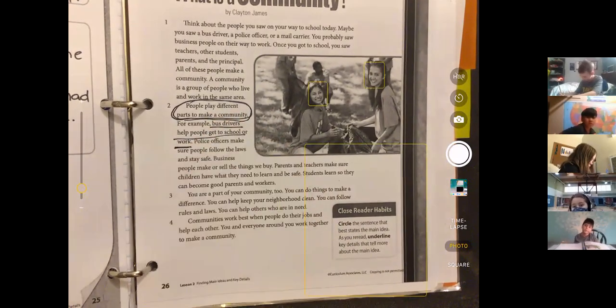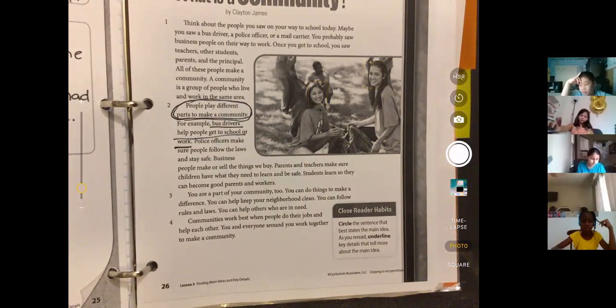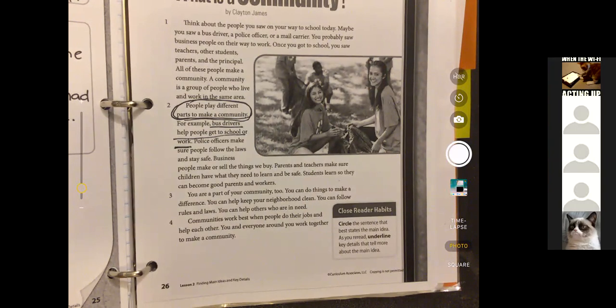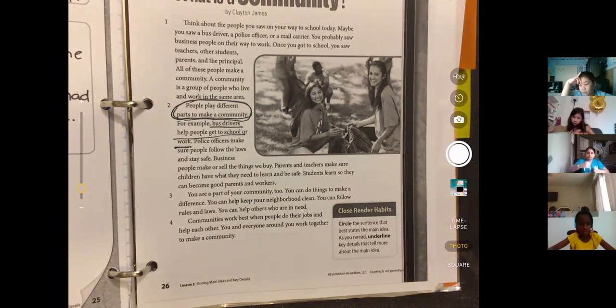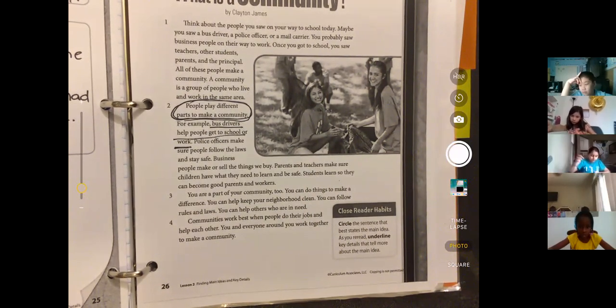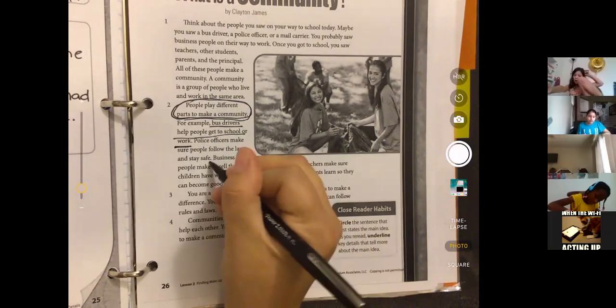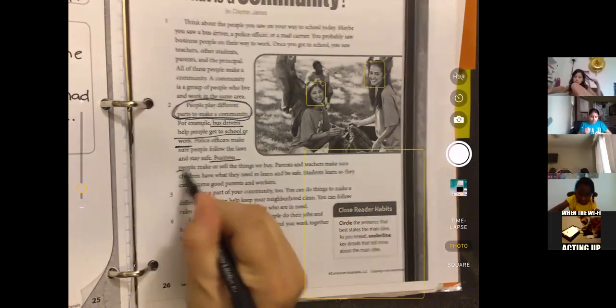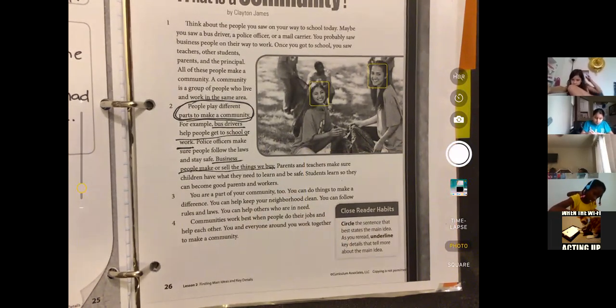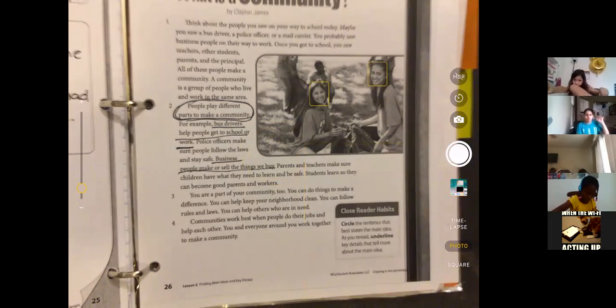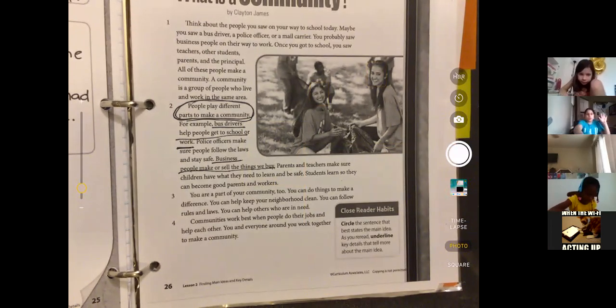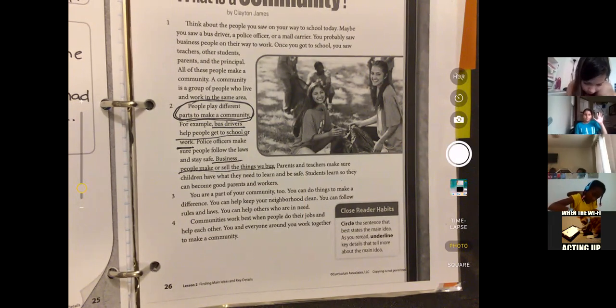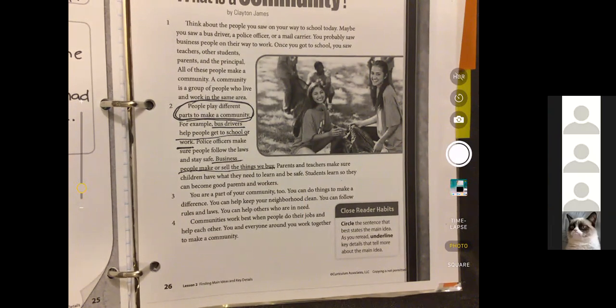Okay, that's one. What's another part they tell us about? Keep going where William was, that'll help you. Okay, good - business people make or sell things we buy. Perfect. Okay, there's one, two, three, four - four more things we could underline.